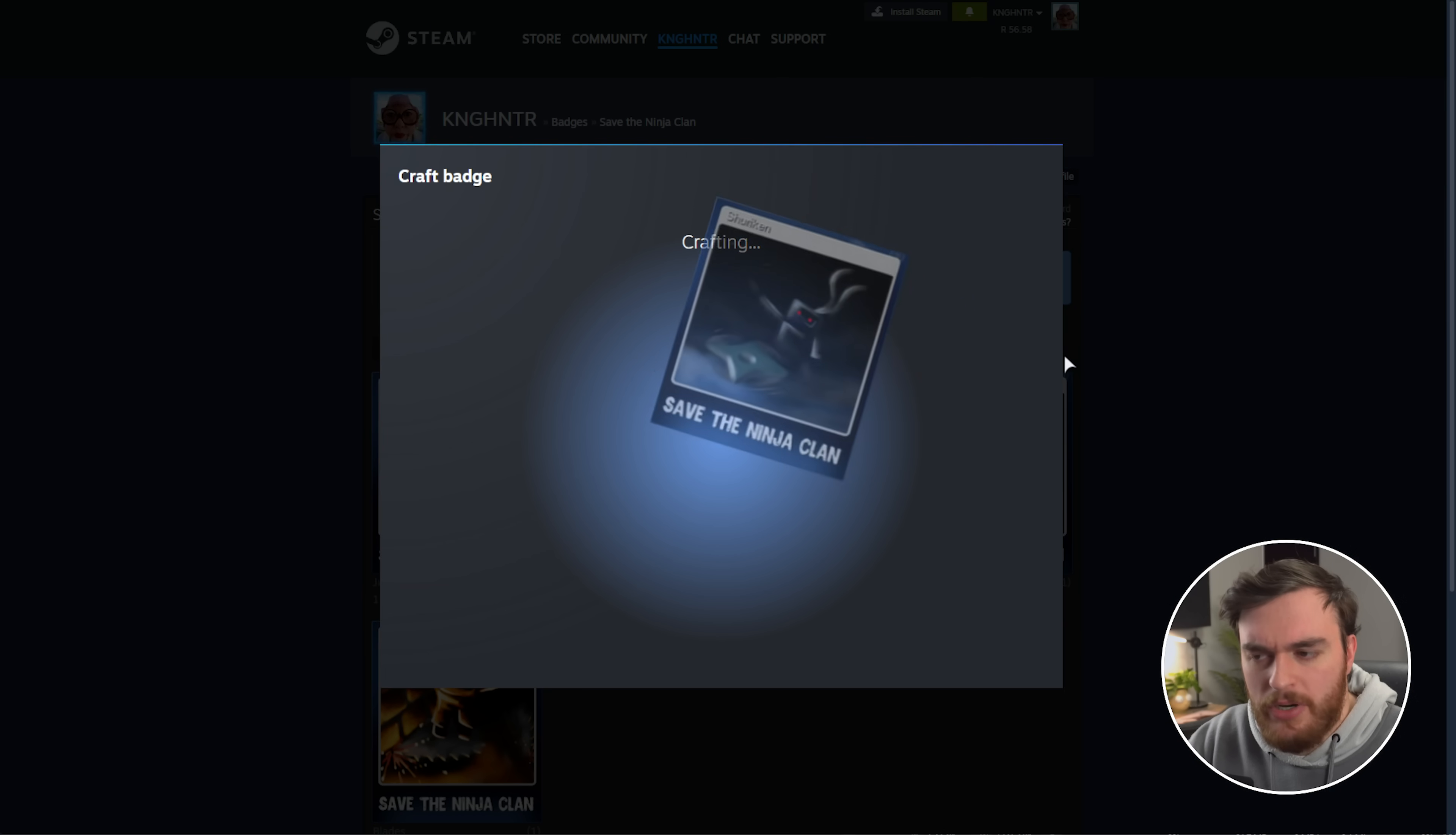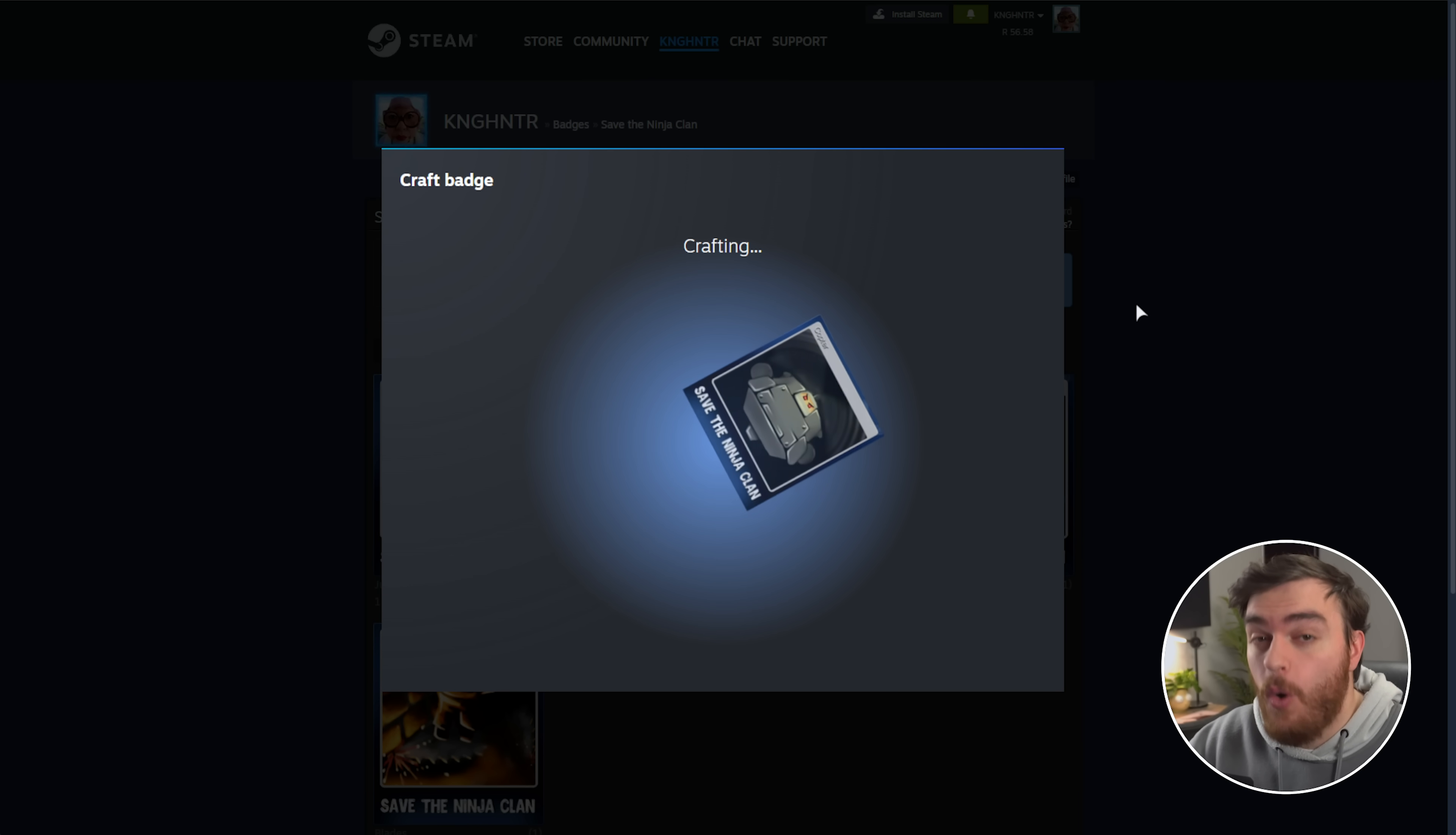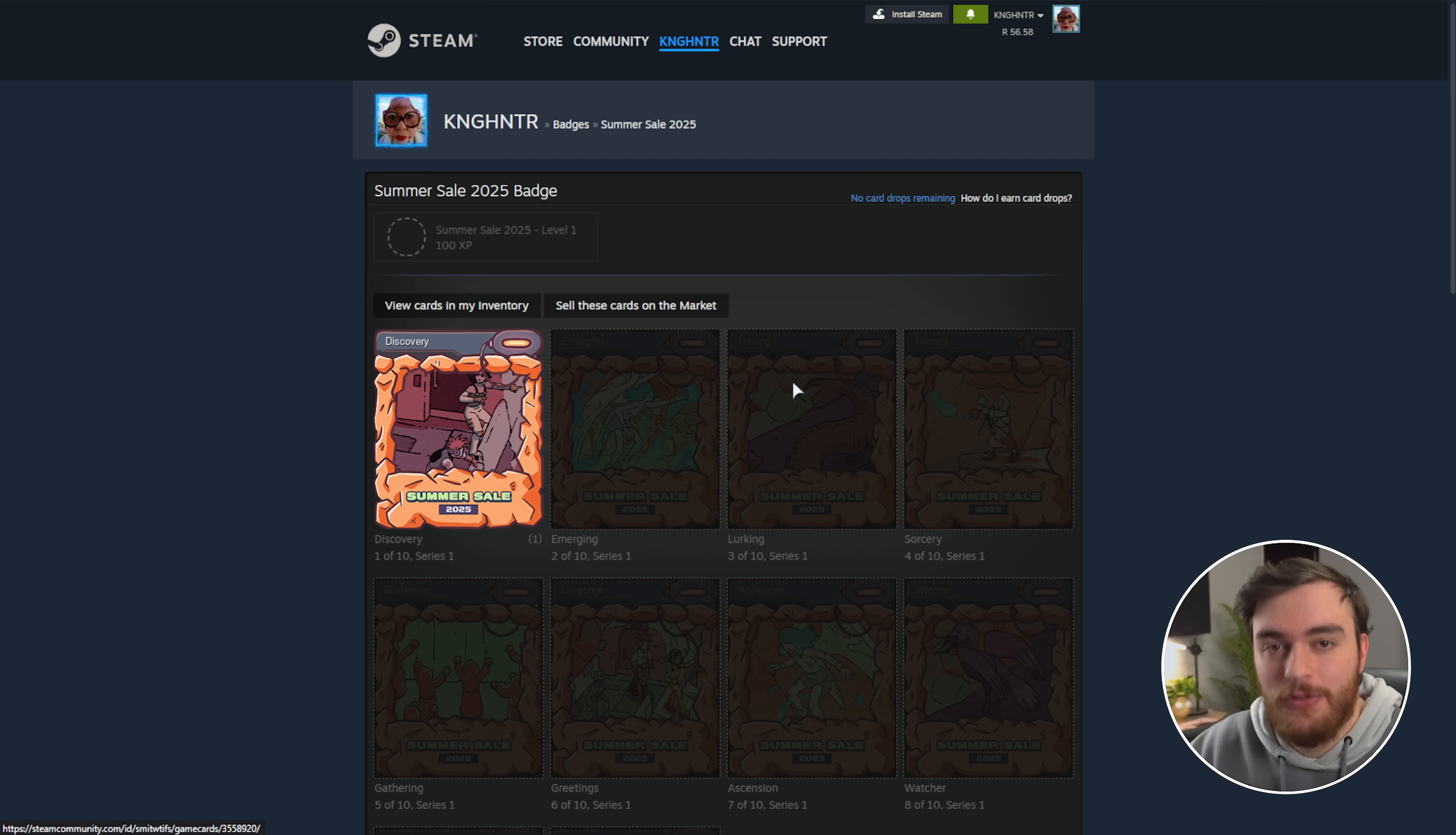But you'd usually get the profile background and emoticon from whatever game you're crafting a badge towards, but you also get a random summer sale card drop, which is huge. So if there's any time during the year to level up your Steam account, it's right now. And if you're looking for a fantastic fast way to level up your Steam account, check out this video's sponsor, Duobot.